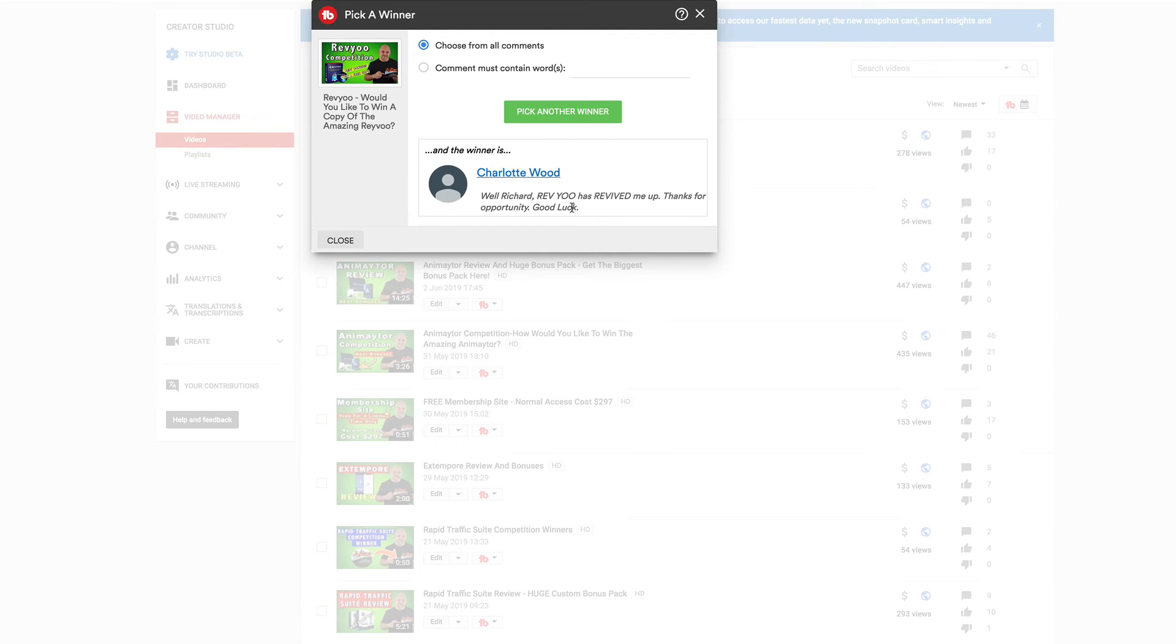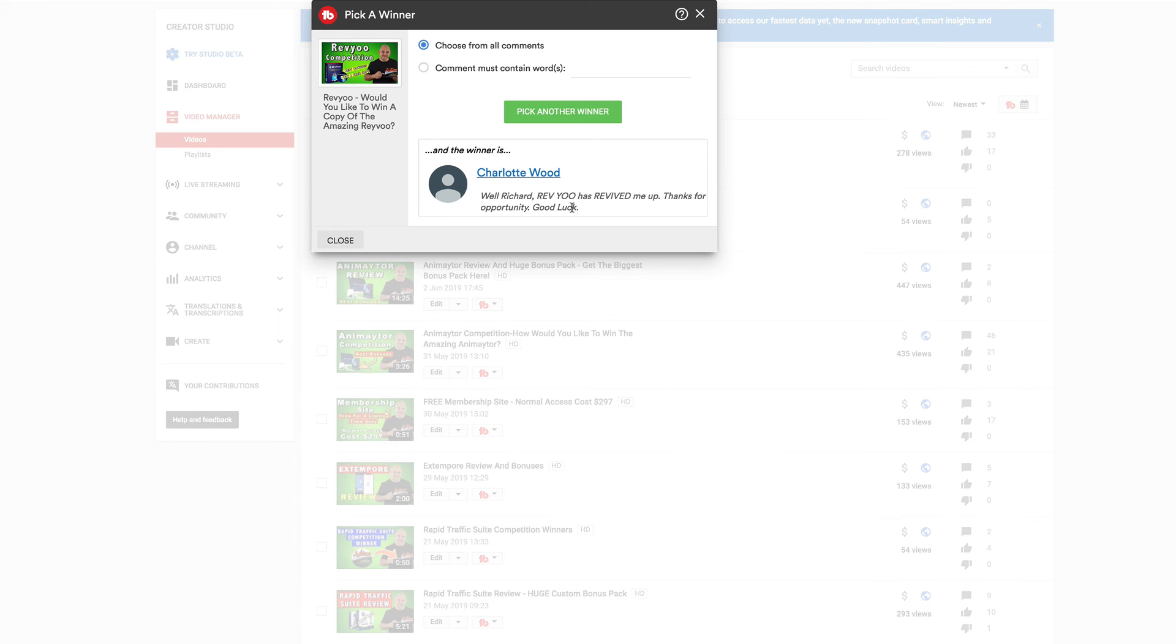Well, congratulations, Charlotte. You've just won a one-hour chat with myself. You've won a copy of review, you've won a copy of our bonus pack, plus that flash drive as well with all the bonuses from 2018.